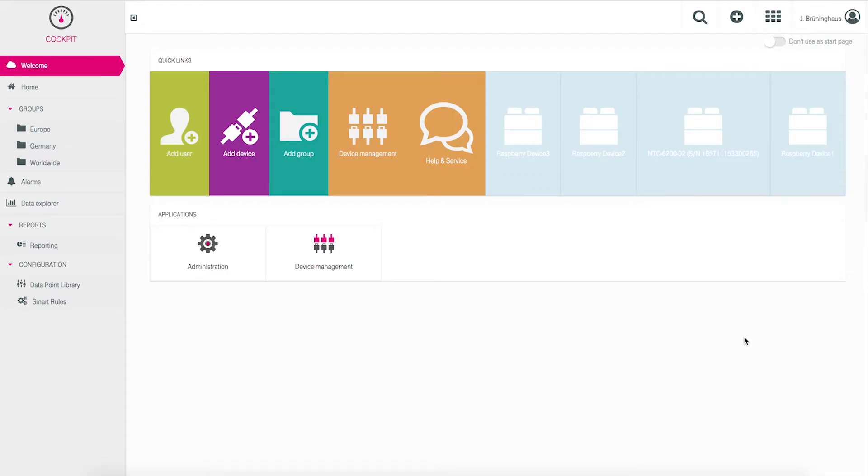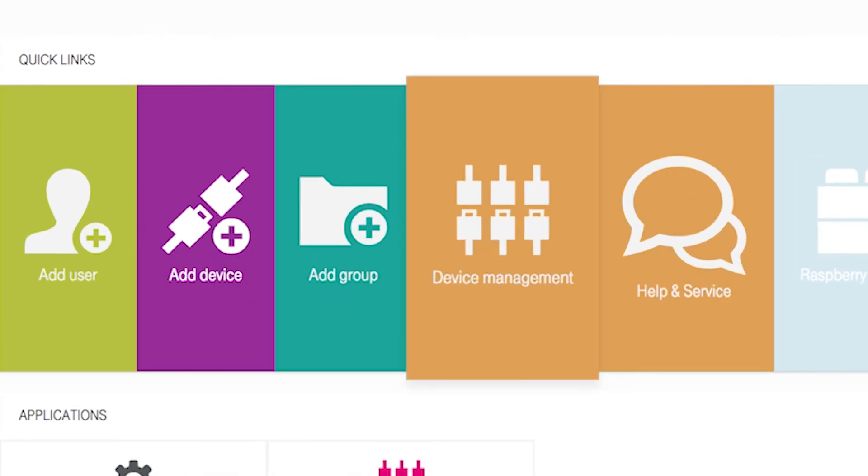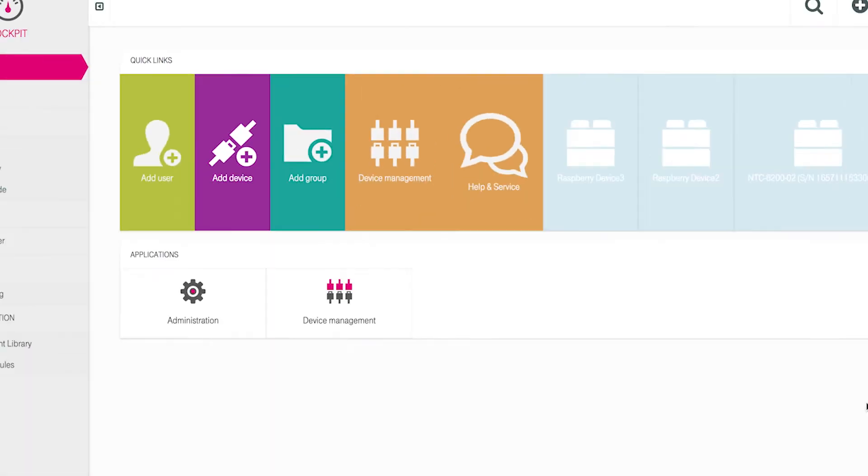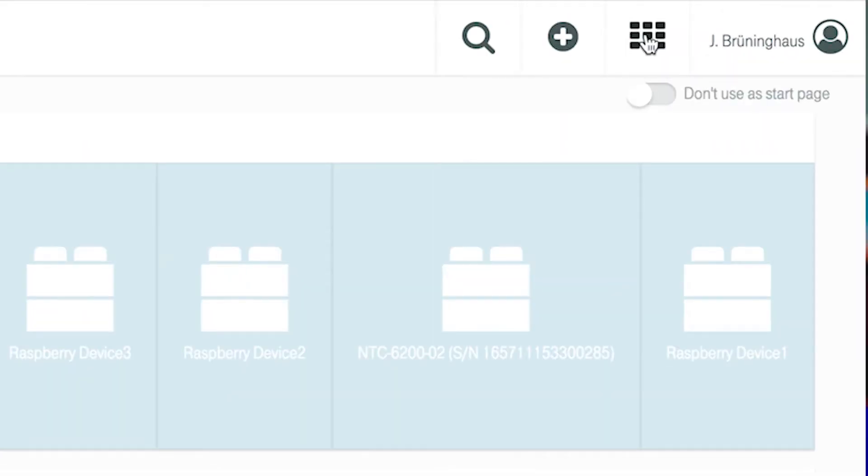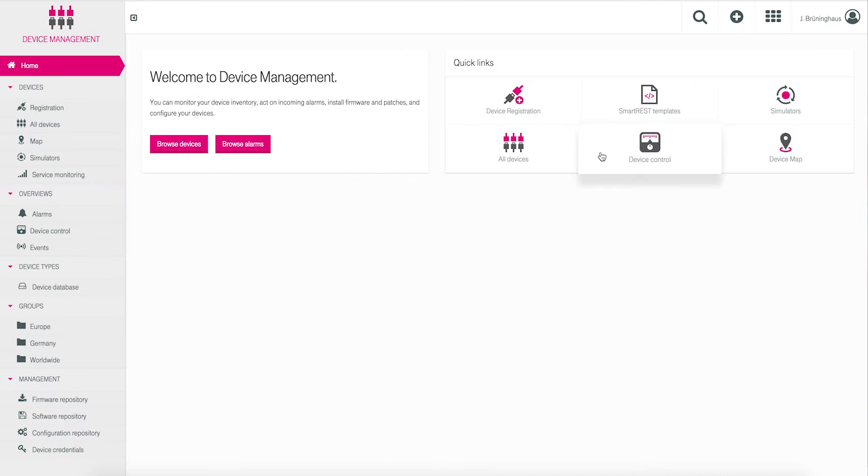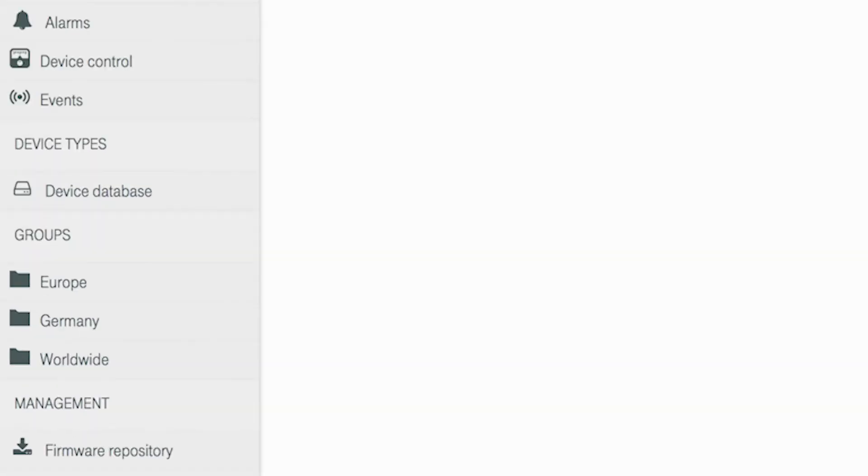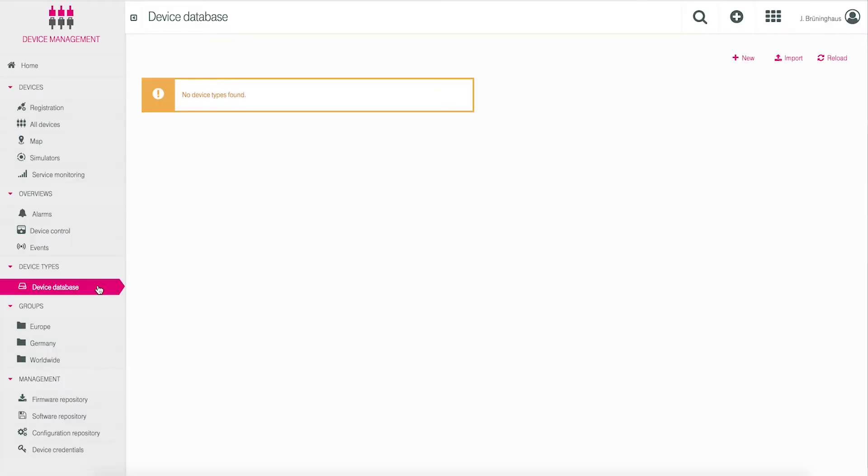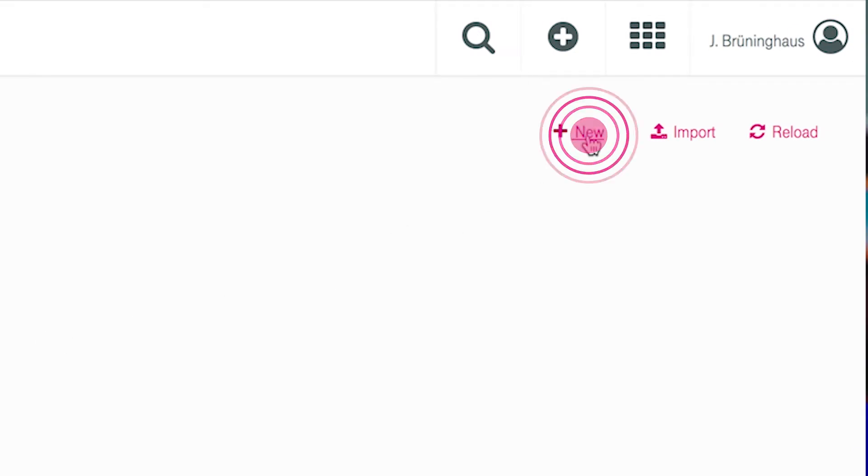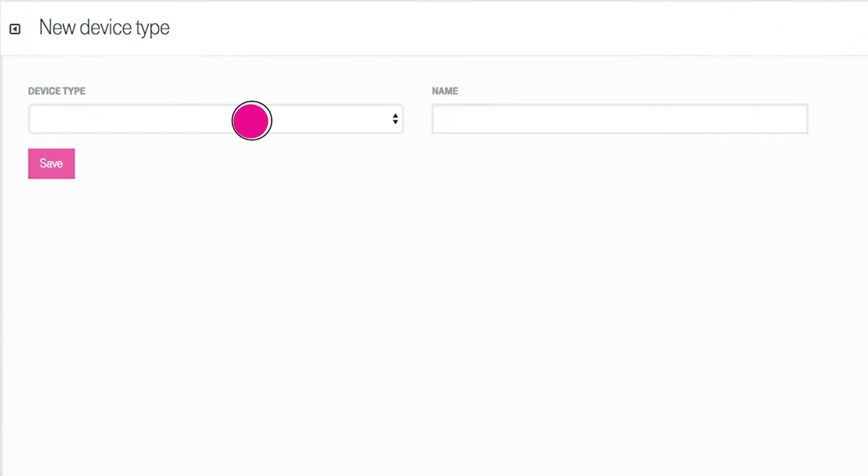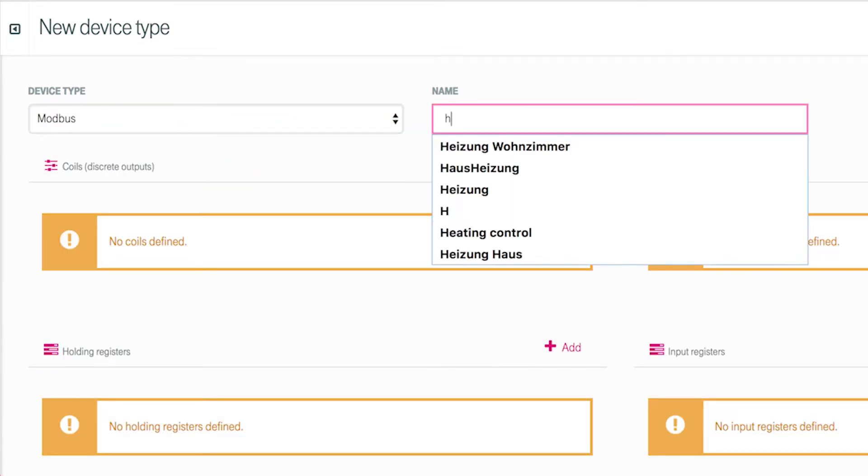First we will start by using the device management app. Please click on the orange tile or use the app switcher in the corner of your screen. Click on device type and further to device database. Click on new in the upper right navigation bar and choose Modbus from the list and assign this device a unique name like heating control system.